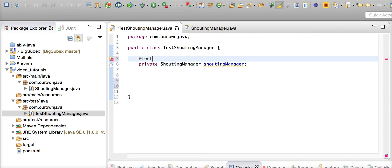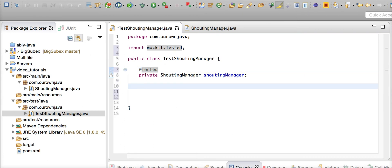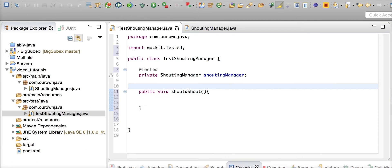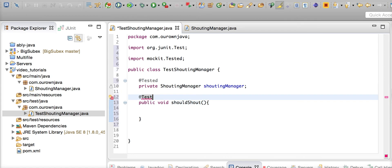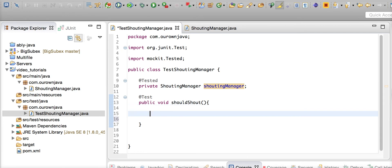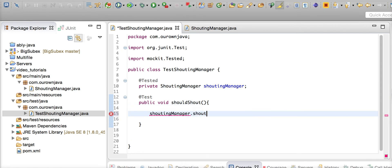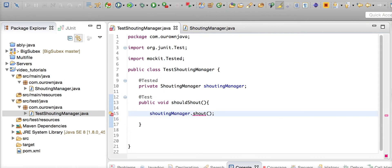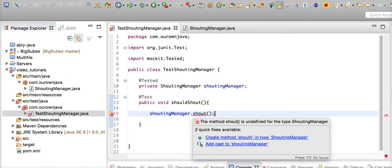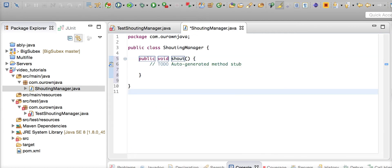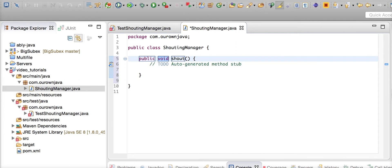What are we going to test? public void shouldShout - the shouting manager can only shout, nothing else. He will only shout. So we're going to test his shouting capability: shout(). Now this method doesn't exist, so we'll have to create this method. Create method shout.